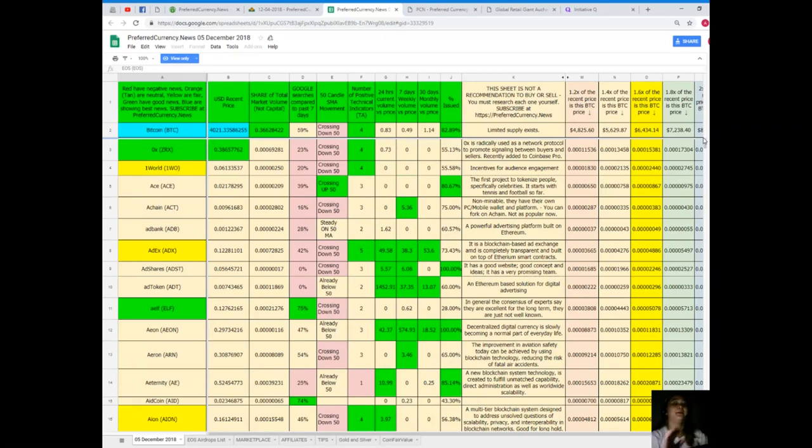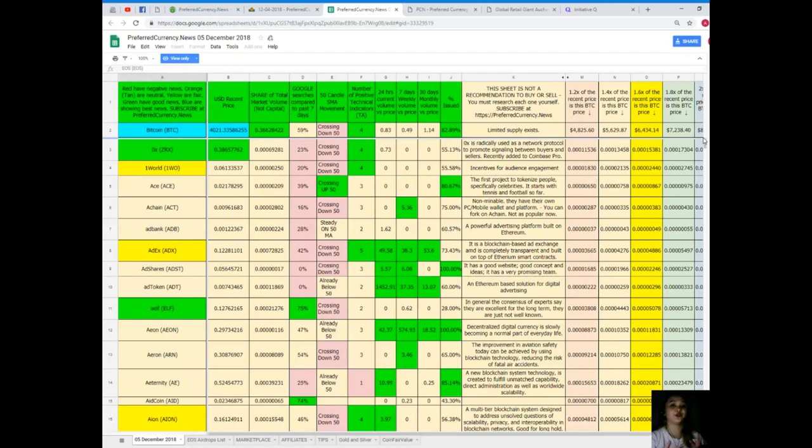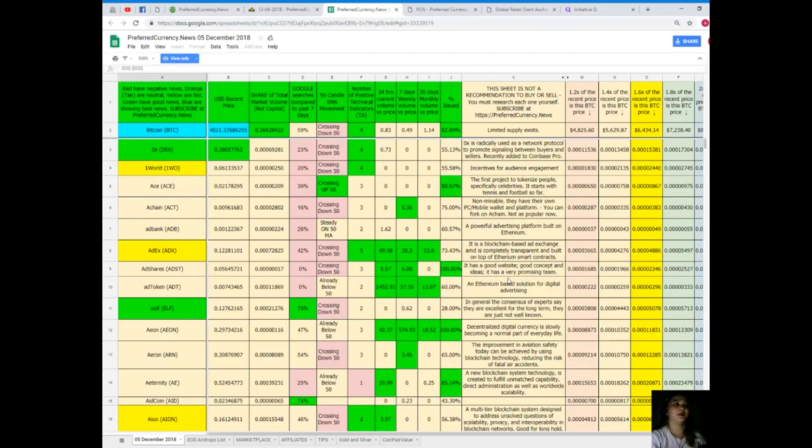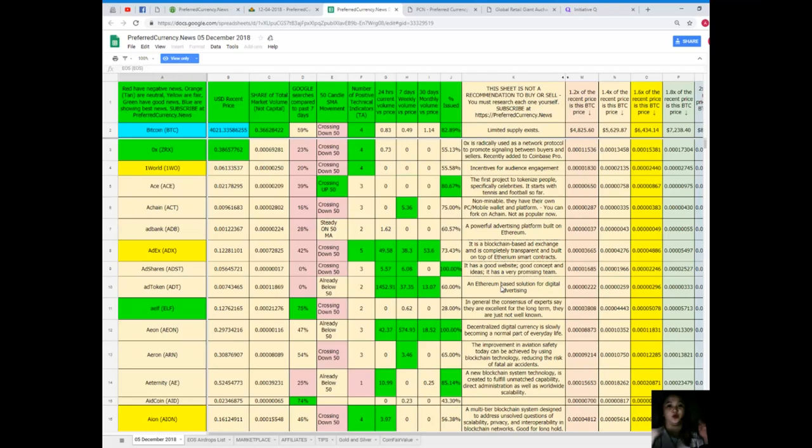But by the way, for your information, this sheet is not a recommendation to buy or sell any token. We are not financial advisors, so we highly recommend that you do your own research, and you can decide afterwards. For example, if you already subscribe and you do not know which token to buy or sell and you will do your research, I have a tip or suggestion.